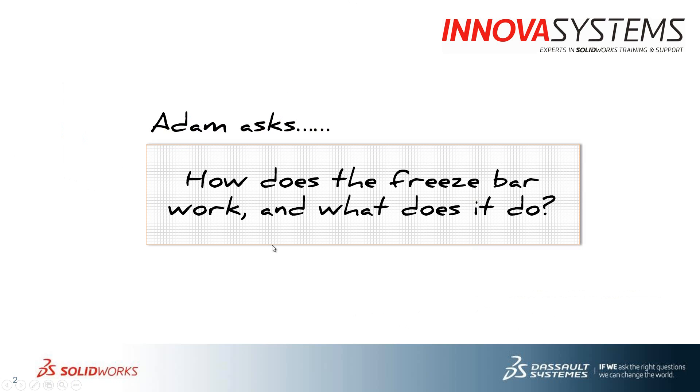So this week's question is, how does the feature freeze bar work and what does it do? Let's just flip into SOLIDWORKS.